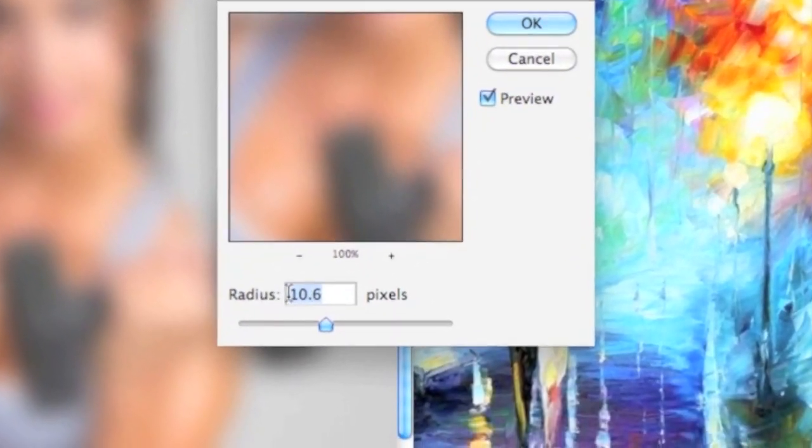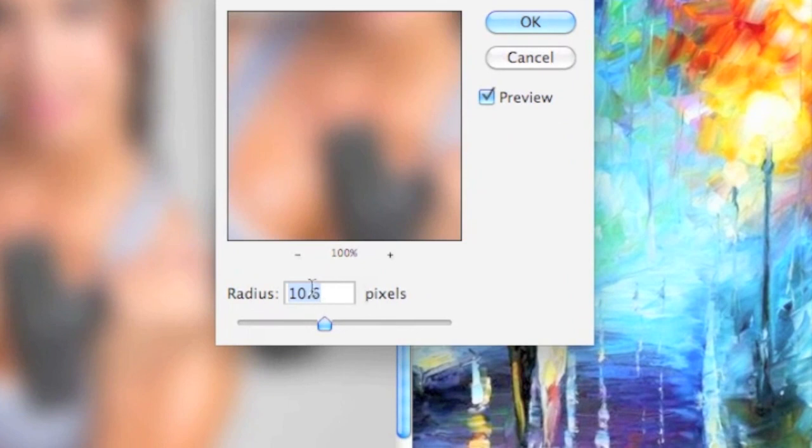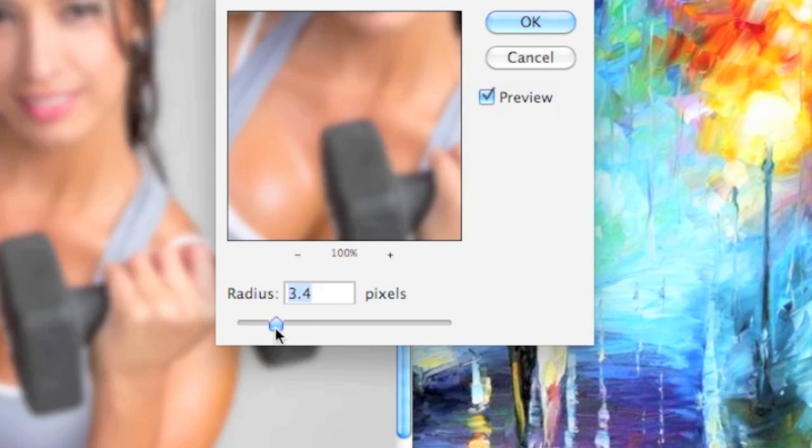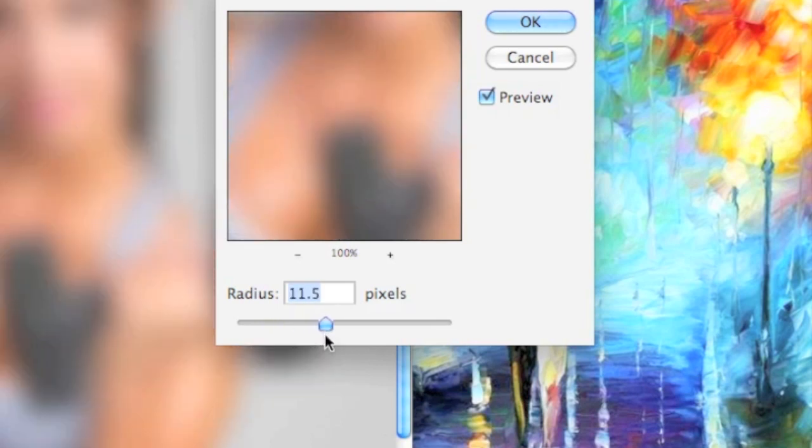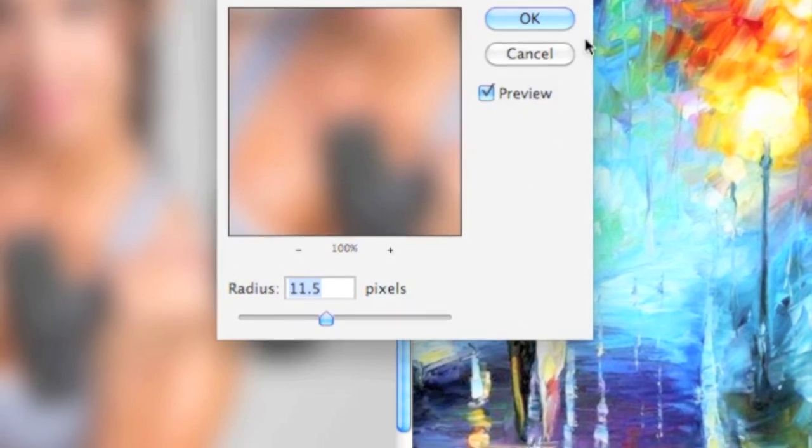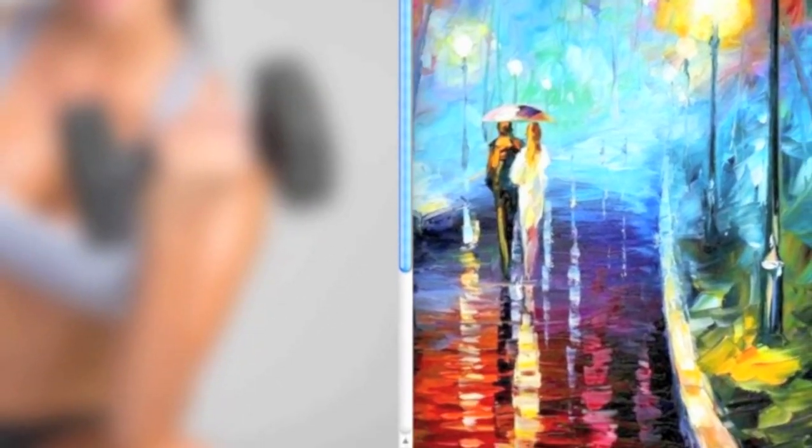And the number you have to look at here is the radius in pixels of how much you want. And basically the more radius you have, the more blurry the photo is going to be, which will translate to how cartoony the photo will look. And you can play with this a little bit depending on the photo. But for us we're going to use about 11.5 in this one.